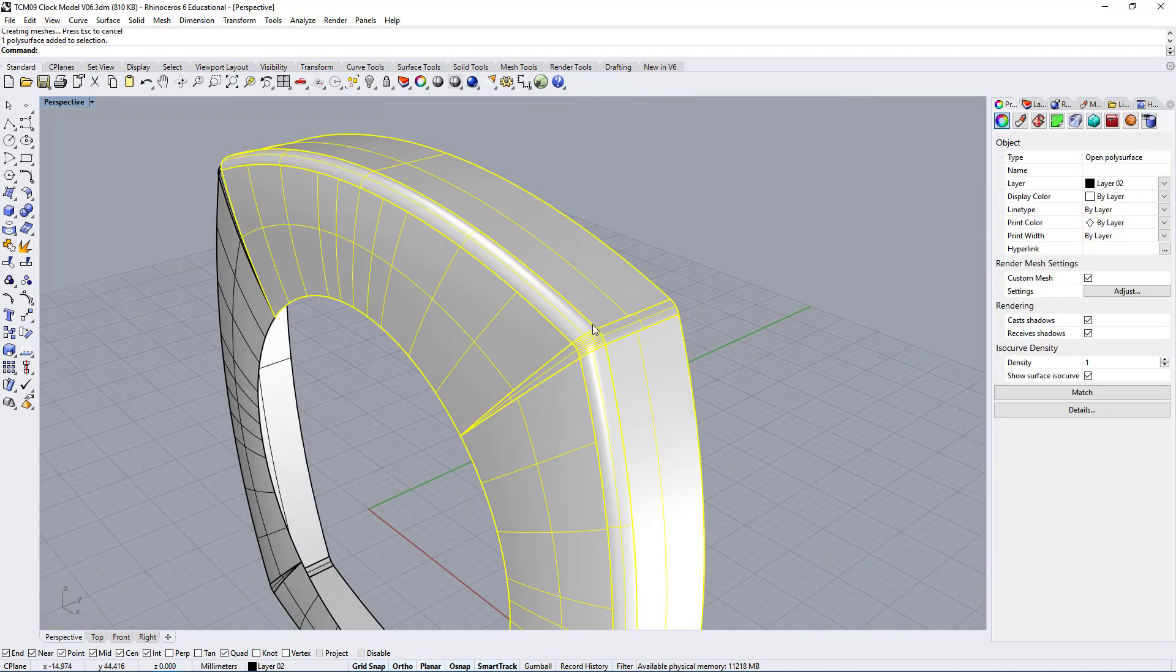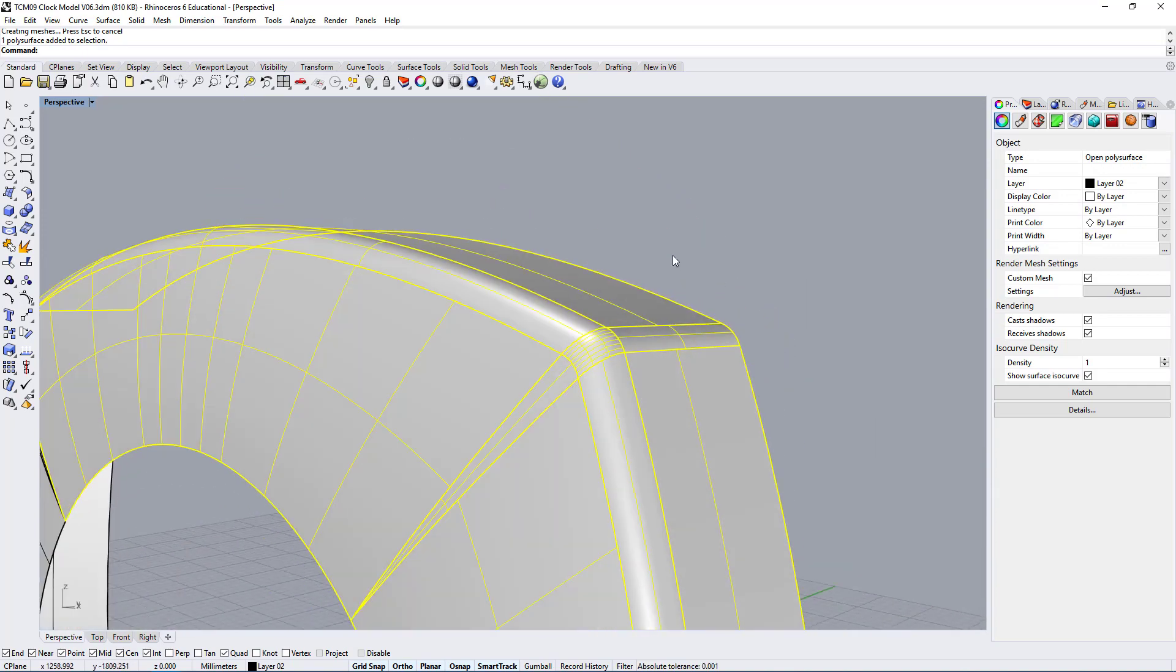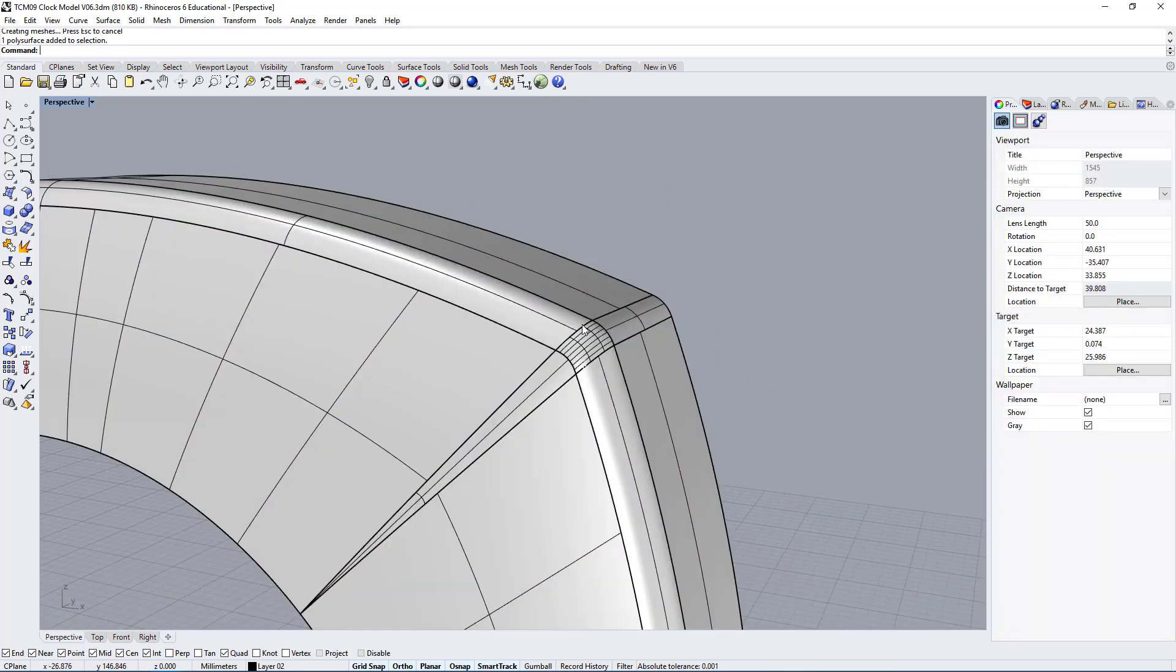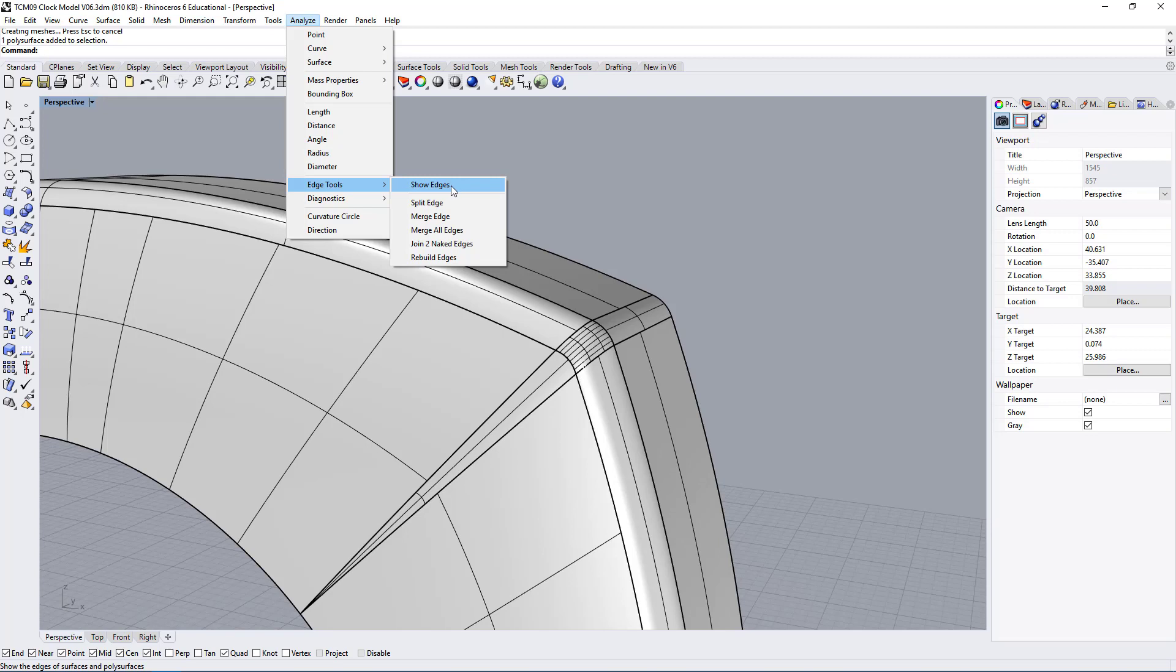This is how you would also check for whether you have an opening between your surfaces or not. Just make sure that you do join all of your surfaces before using the analyze edge tool and check for any openings in your surfaces.